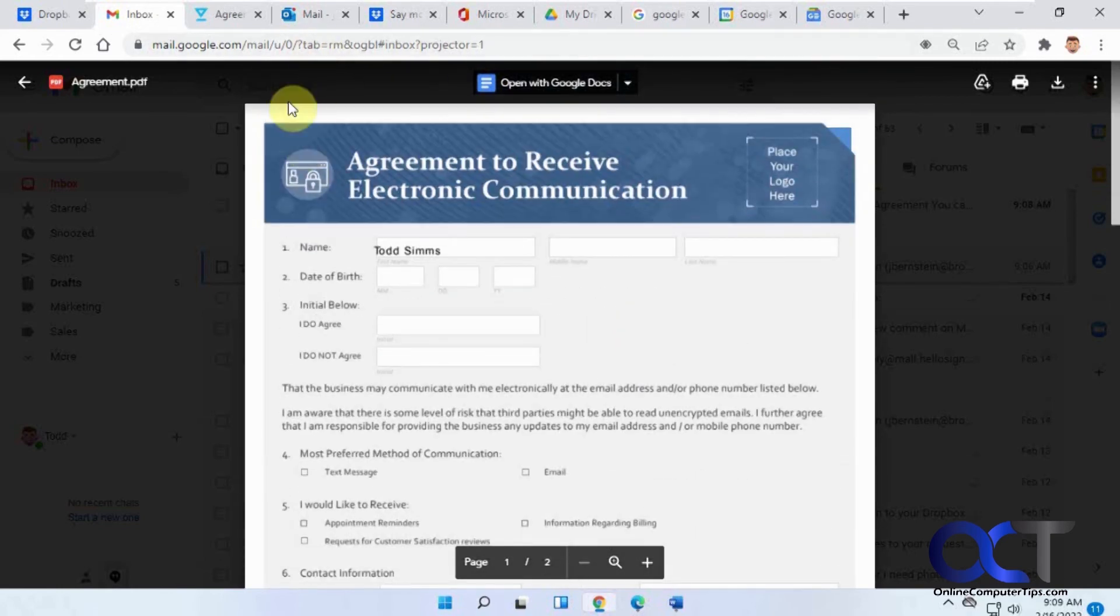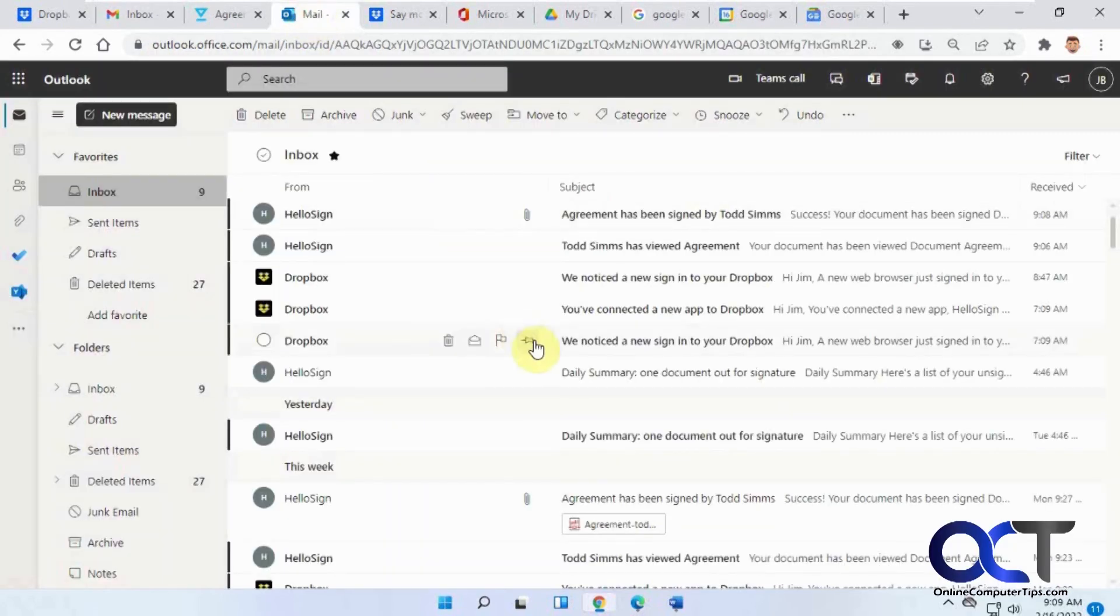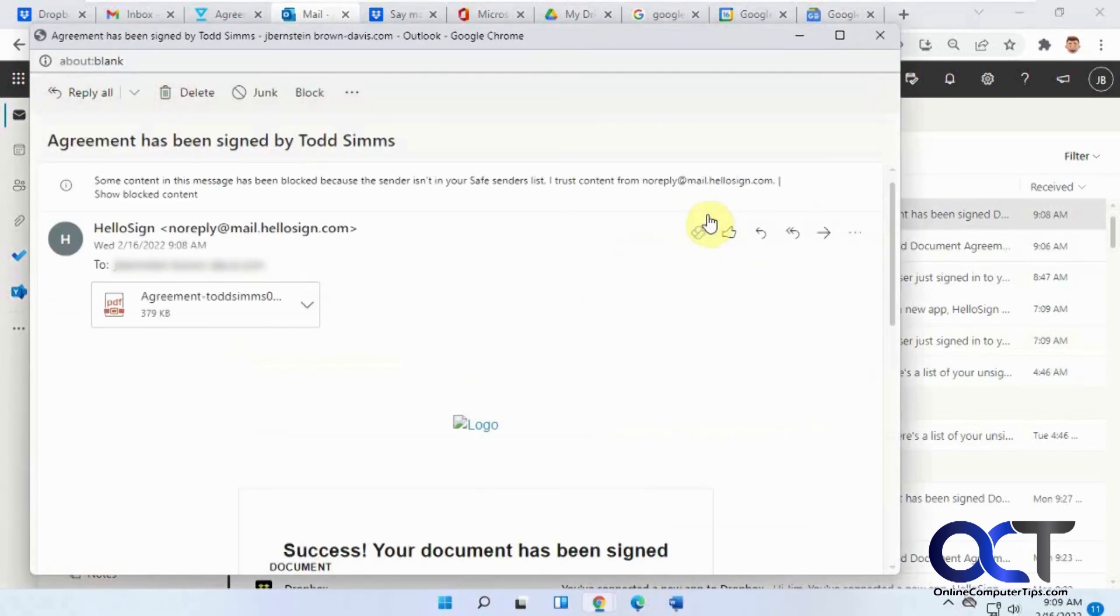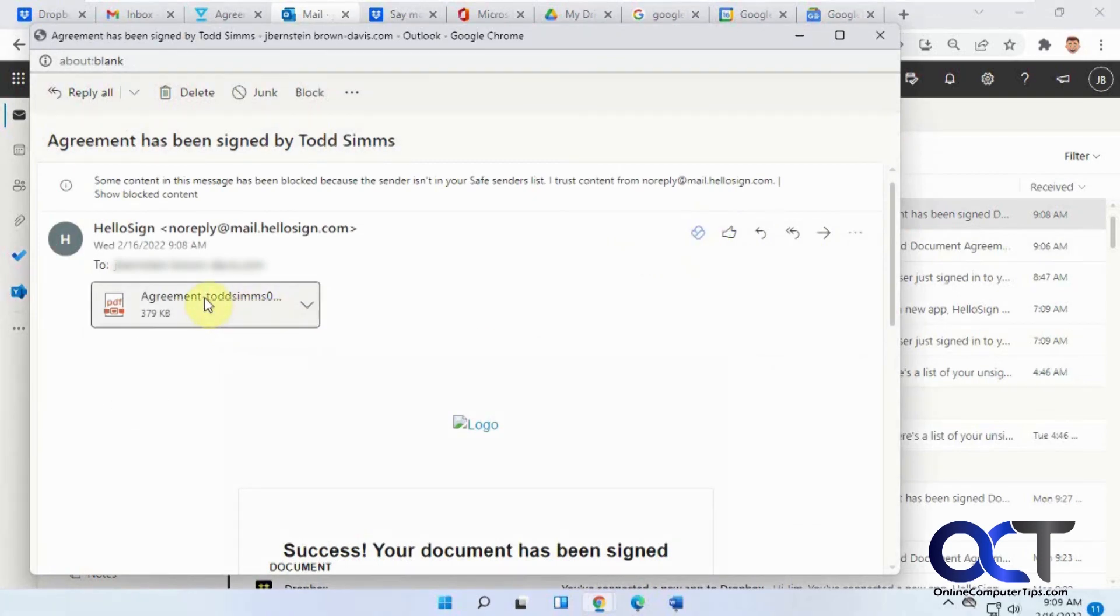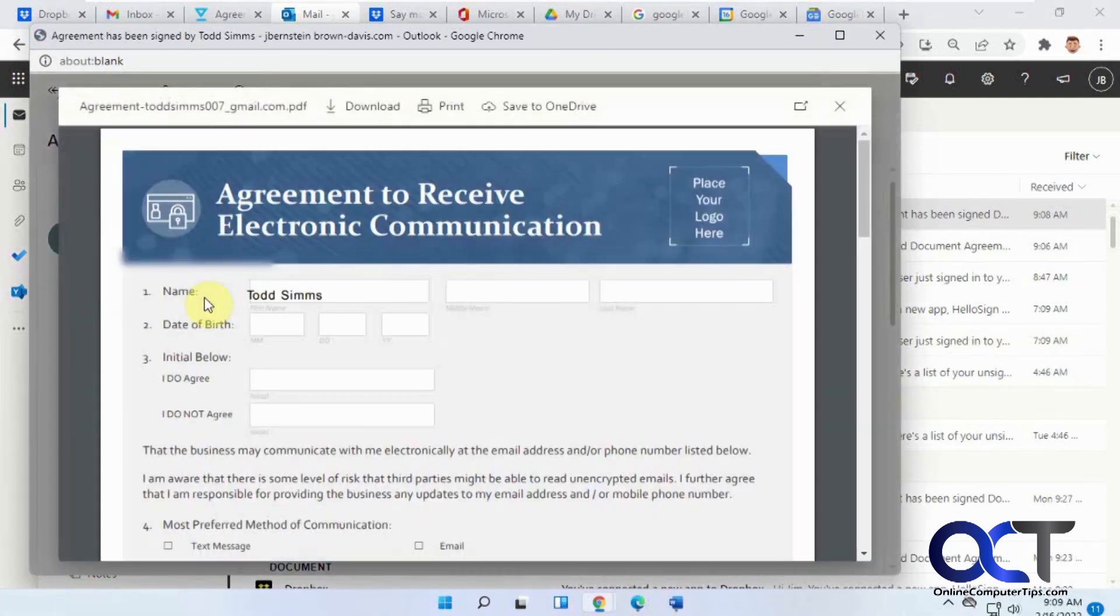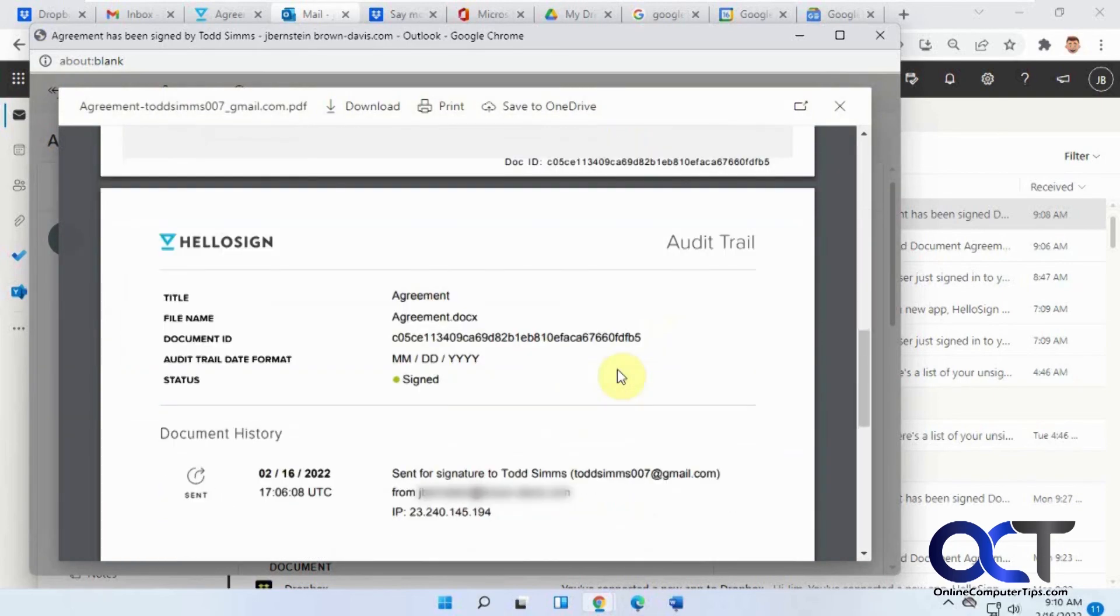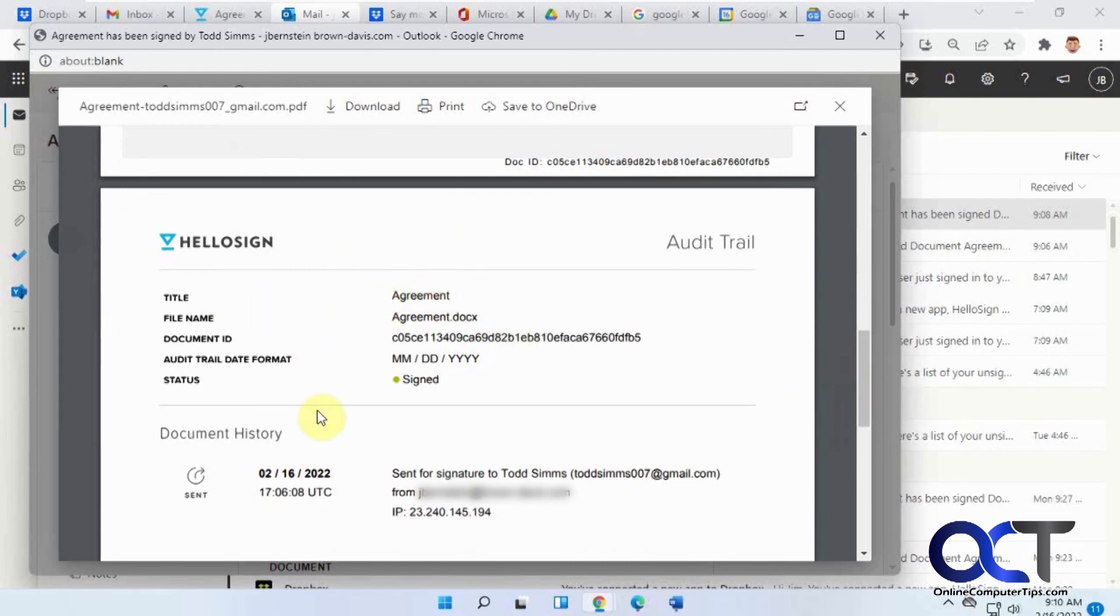Then if we go to my email here, it says agreement has been signed. Success. Here's the signed agreement. If you go down to the bottom here you could see the document history of when it was signed and when it was sent and so on. It's kind of like proof that it was signed, the audit trail.